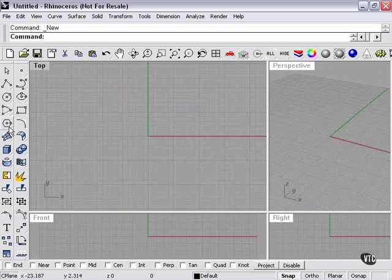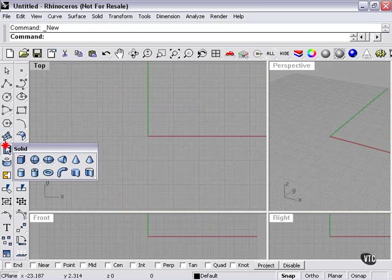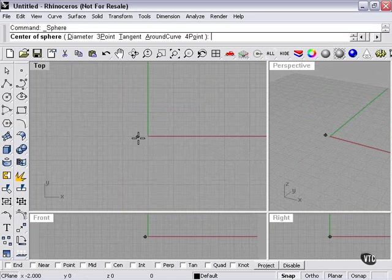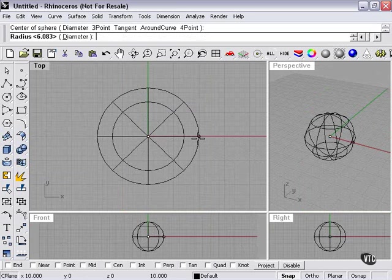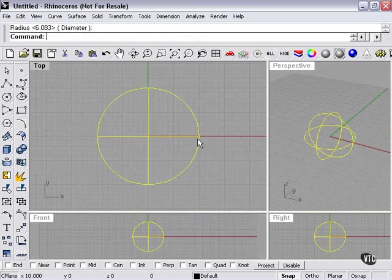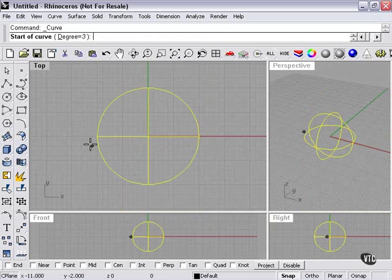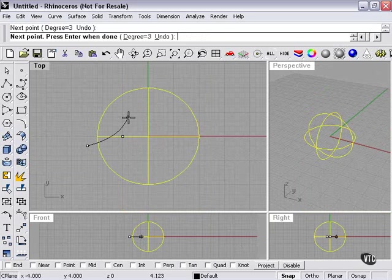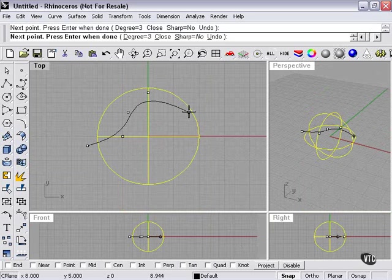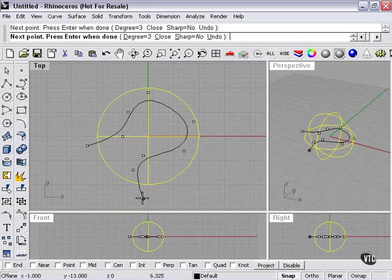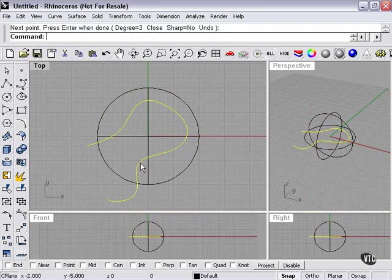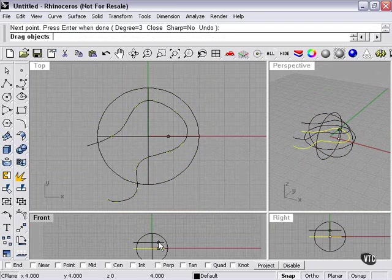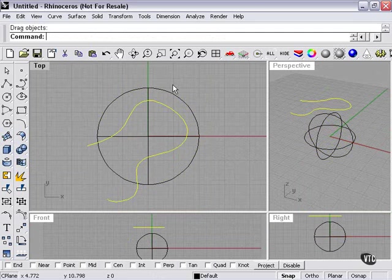The easiest way to do that is to first create a sphere, and then create some curves. For right now, I'll create one big curve like that. Now we're going to lift this curve up off the face of our surface.